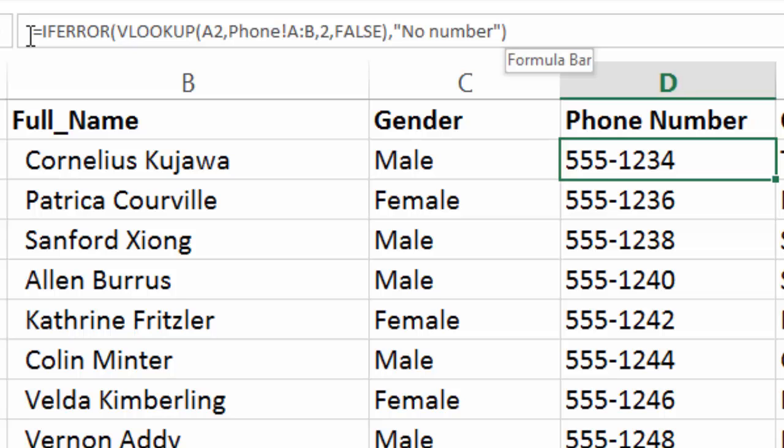And again, so we sandwiched the VLOOKUP function inside the IFERROR. We've nested it, as they call it.